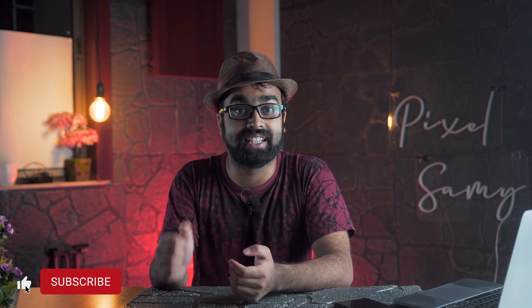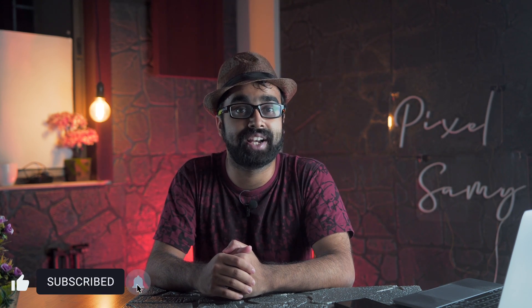If you guys like this kind of content, then do make sure to press the like button, comment down below, subscribe to this channel, and let's get started.